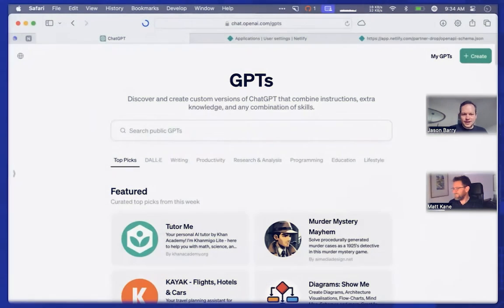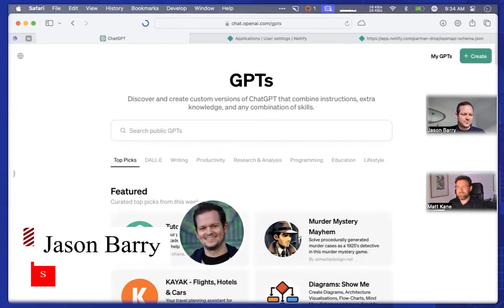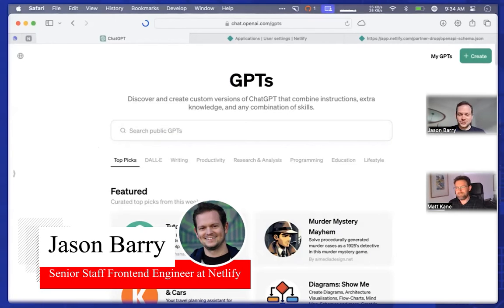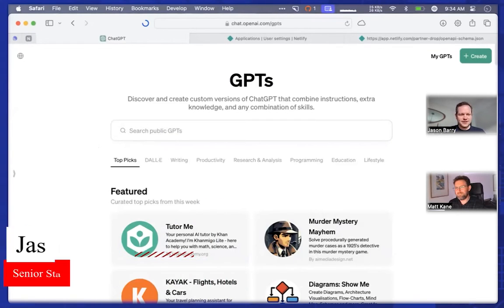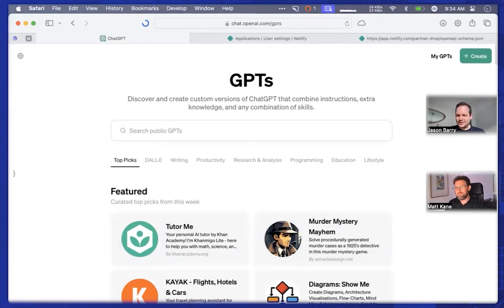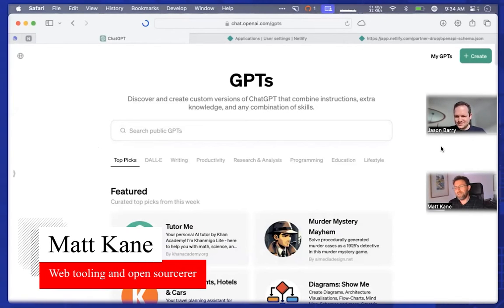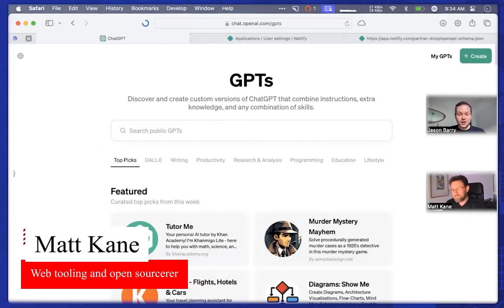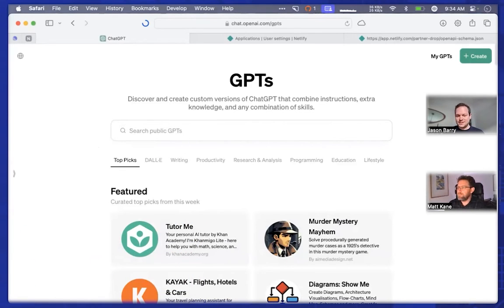Hey everyone, JB here. I'm an engineer at Netlify. And this is my colleague, Matt Cain. Hello.